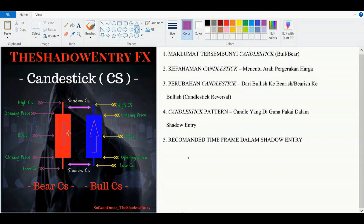Di dalam candlestick ni, anda dapat lihat bahagian yang seperti lidi — kita panggil dia sebagai shadow candlestick: upper shadow di atas dan juga lower shadow di bawah. Sama juga dengan bullish candlestick ada upper shadow dan lower shadow. Bentuk segi empat yang di tengah-tengah dia kita namakan sebagai body candlestick.